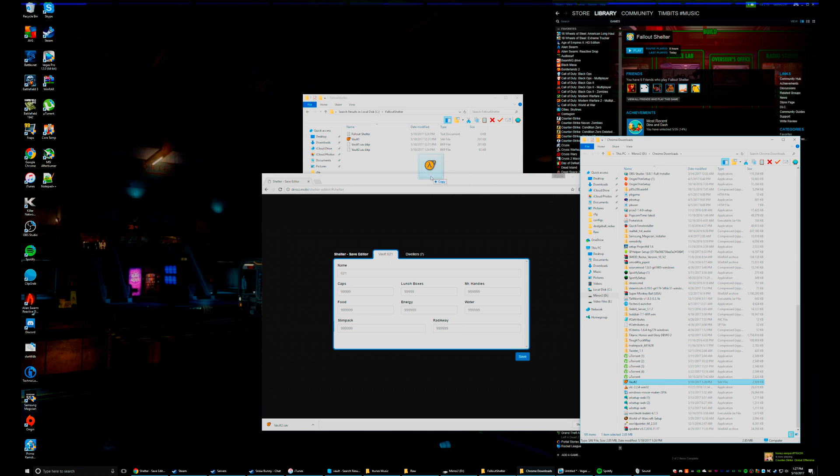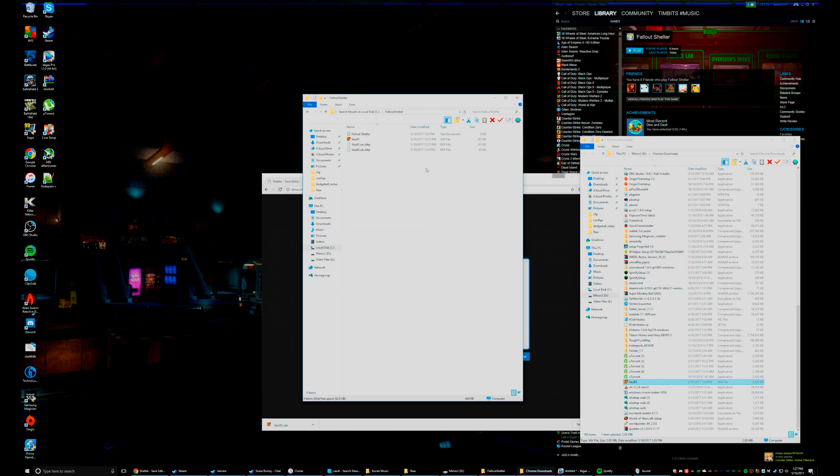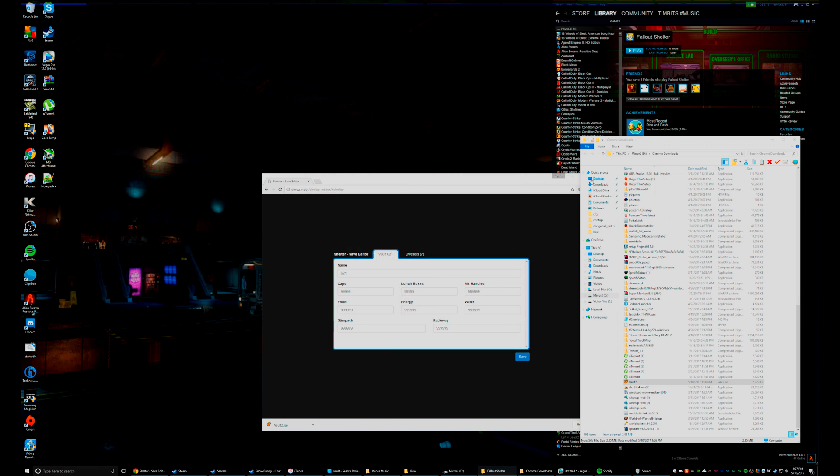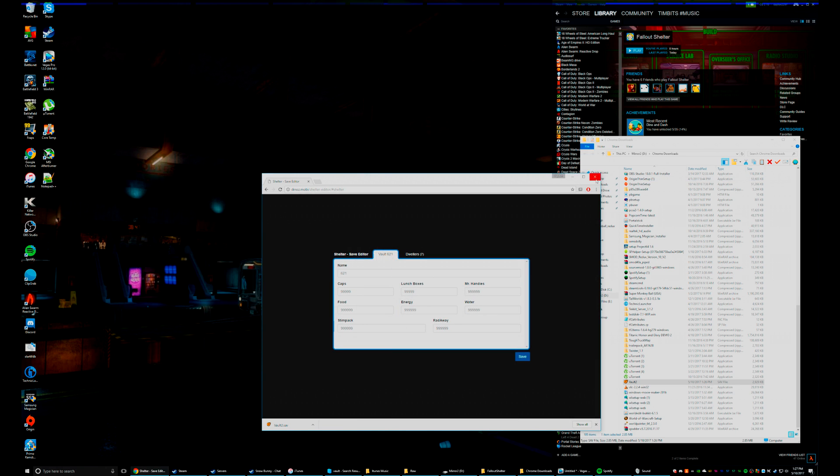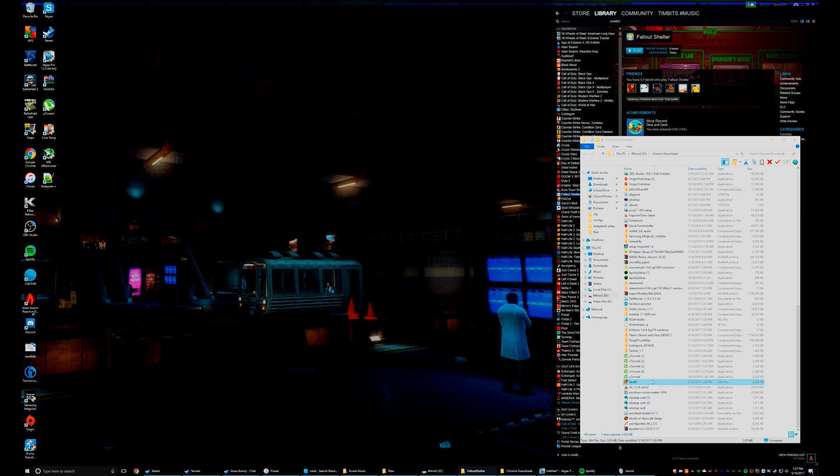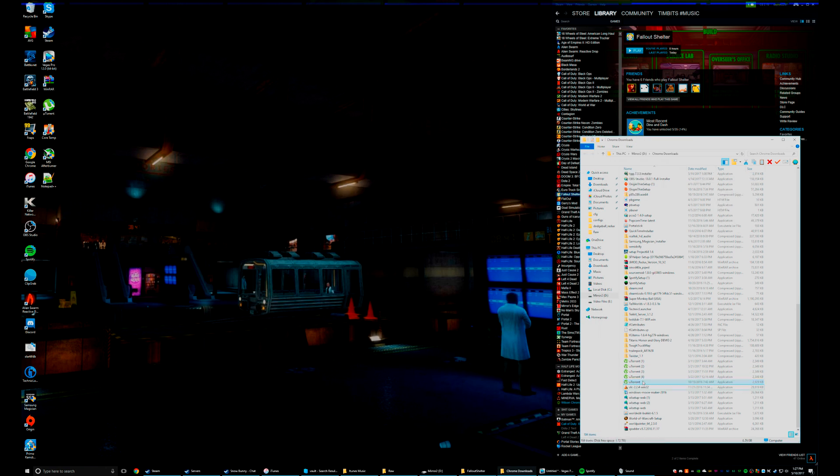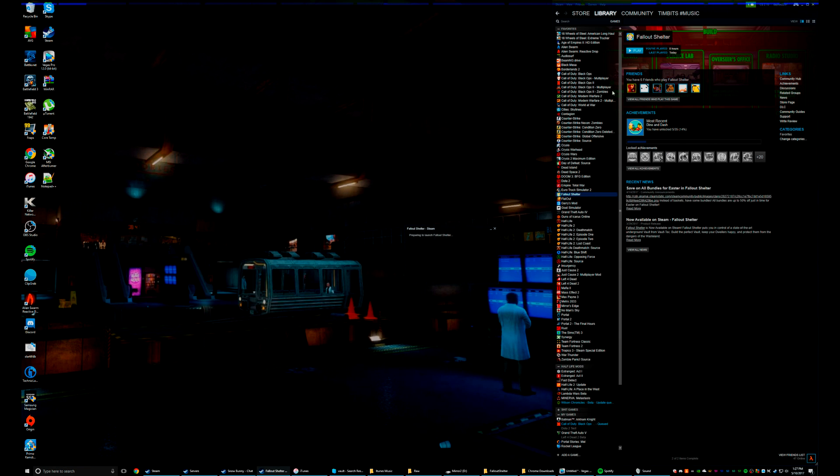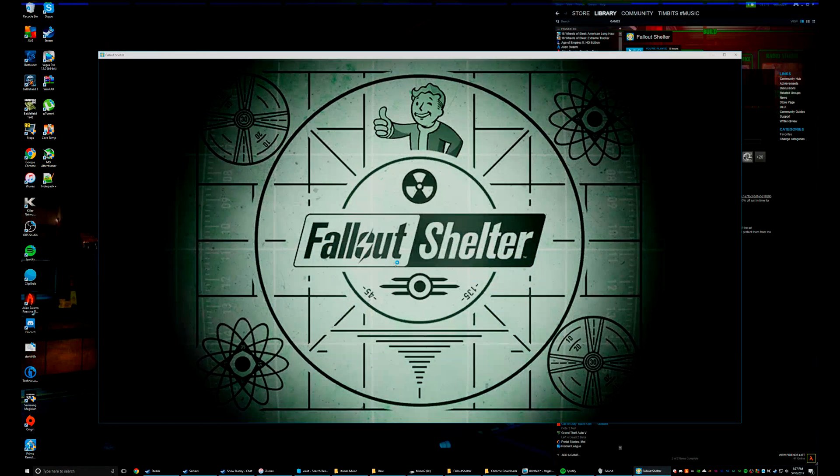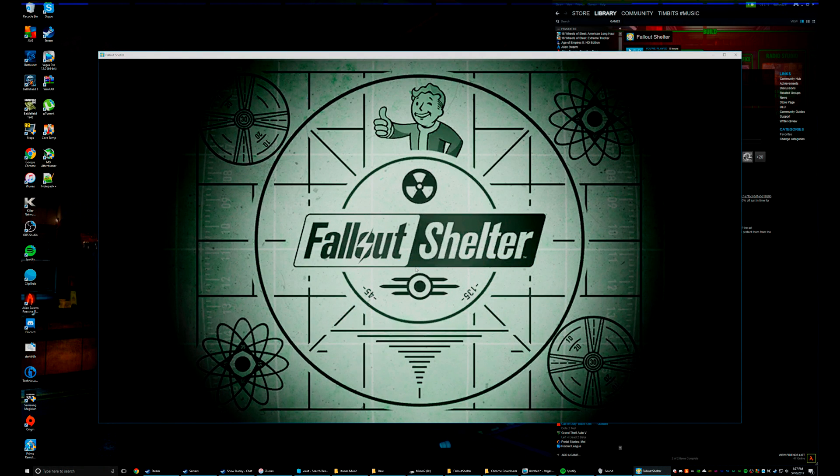And then Vault 2, this is the new one you downloaded. Copy that over into the Fallout Shelter. You can minimize that, you can close this, you can delete the copy in the downloaded folder. And then let's go back into the game.